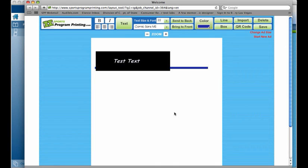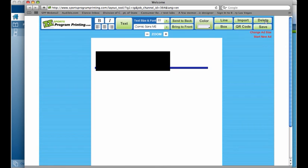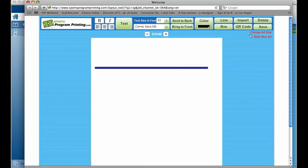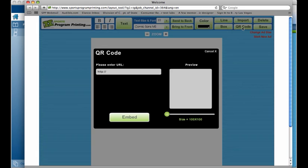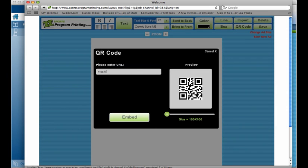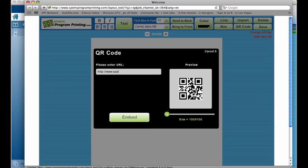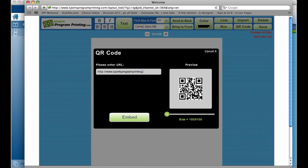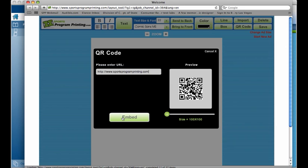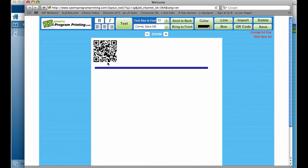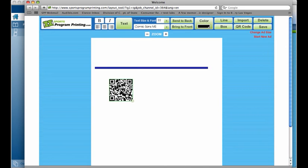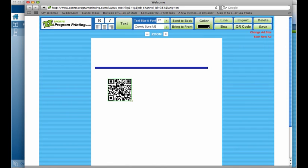Another very unique feature that we have in Program Designer Pro is our QR Code Builder. If you click QR Code, you can come in here and type in a web address. Hit Embed and now you have a live QR code that any smartphone can read as long as they have a QR reader on it.